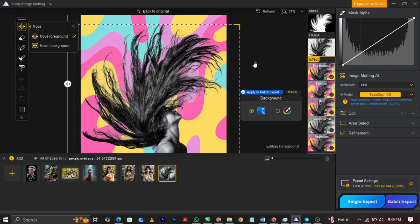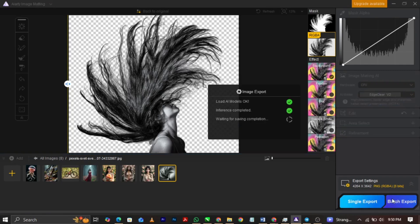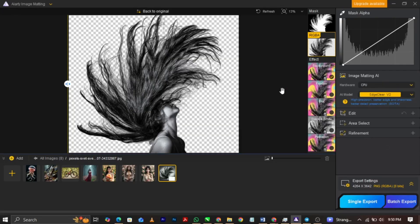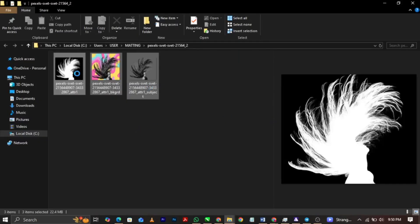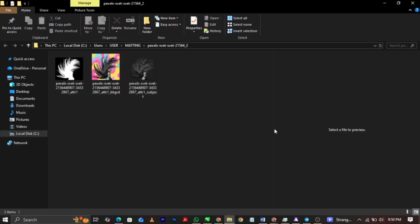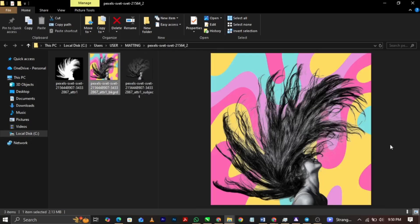You can also export it as PNG and make use of it in any software of your choice. To export the PNG option, come over to this part here. If you want to export it just the way it is, click on Single Export, or you can do Batch Export if you want. You can see it has exported, and automatically this software will open the folder for you to see what you've exported. You can see the PNG option here — you can see the one with the background added, and you can see how unique this is.